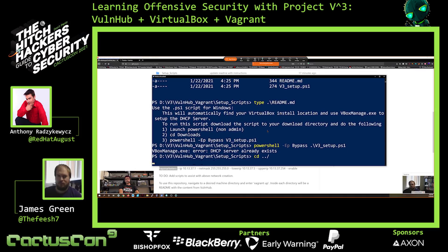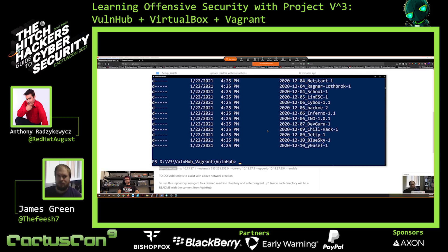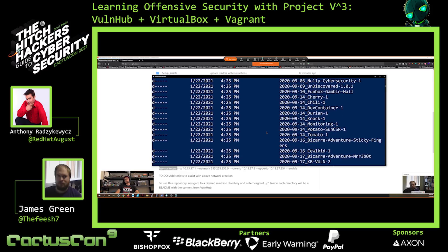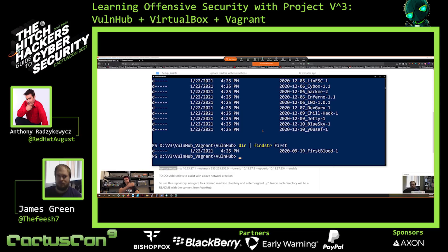Now that we have the network created and our attacker host on it, I want to go into the VulnHub directory. As you can see, I have quite a few finished — 198 of the Vulnhub machines completed, uploaded to Vagrant Cloud, and ready to go. 198 machines is a lot to go through, so when you have a certain box in mind, you can run a 'dir /findstr' on Windows or 'ls' on Linux. The one I want to look up is First Blood. We have First Blood One in the directory 2020-09-19 because it was released on September 19th. So I'll change into that directory.